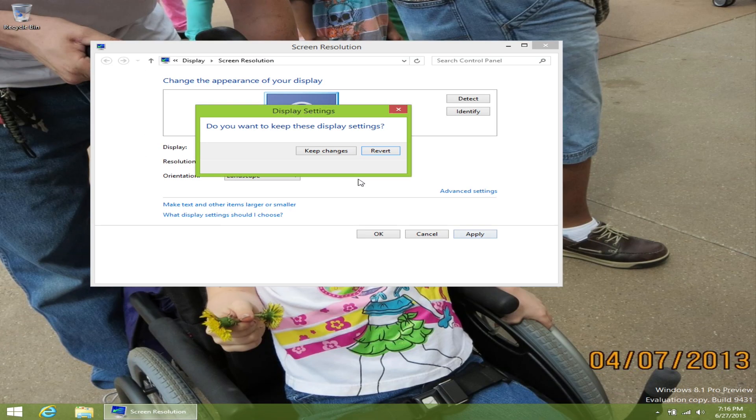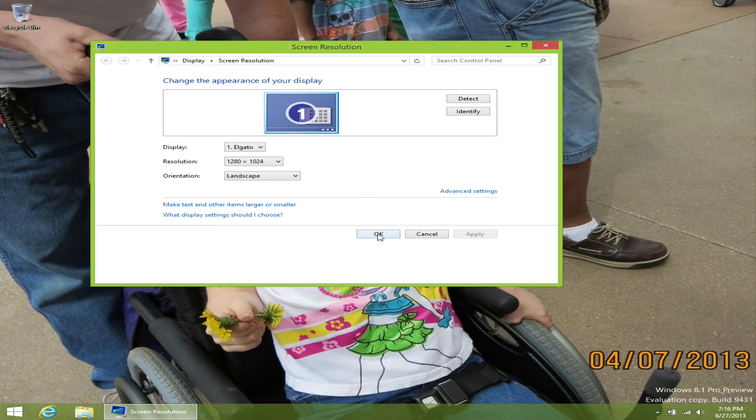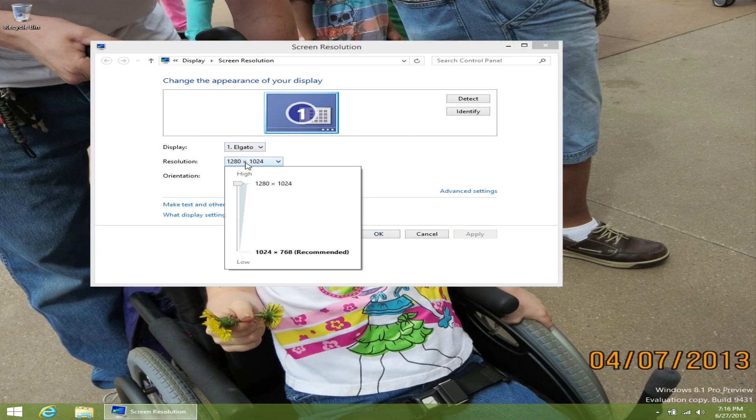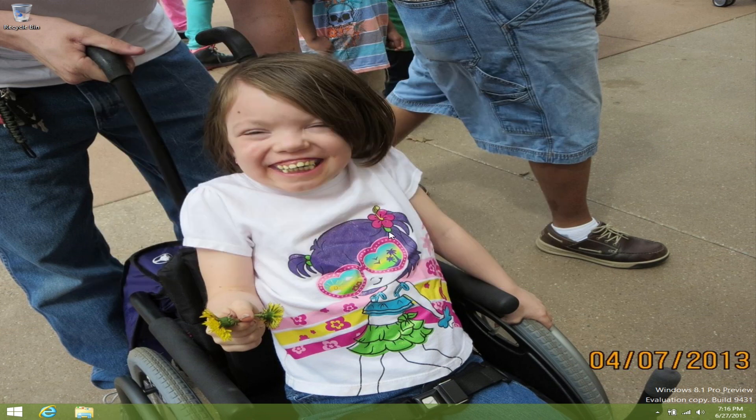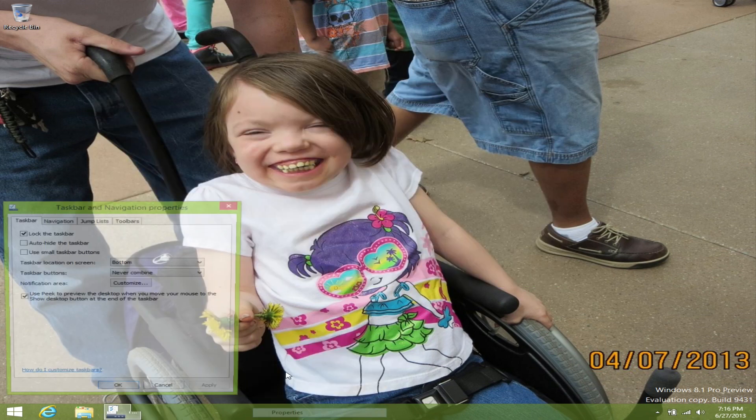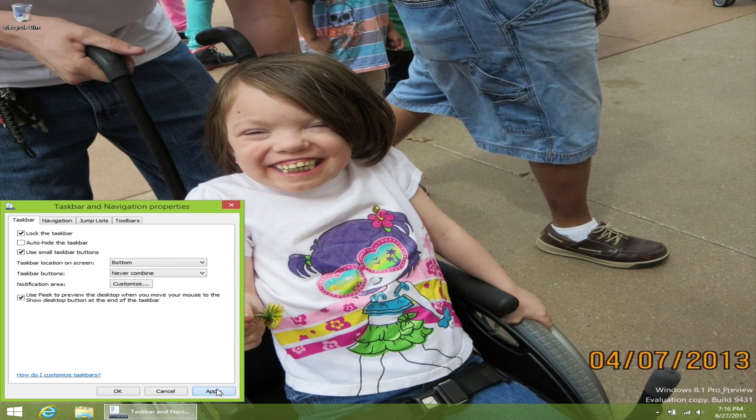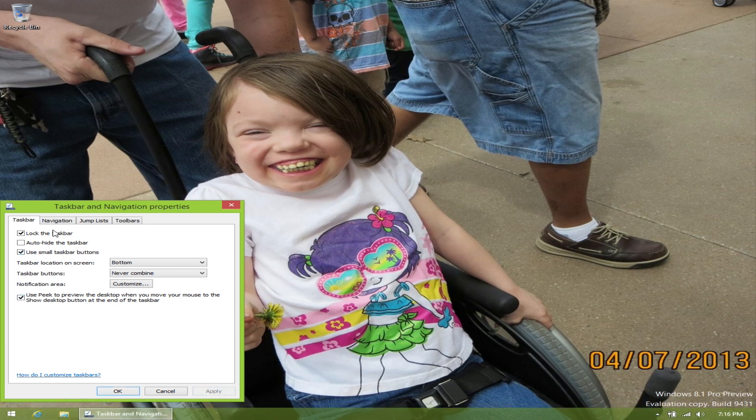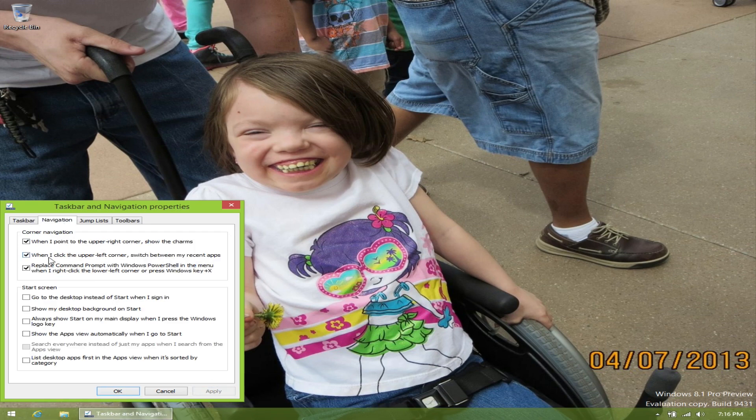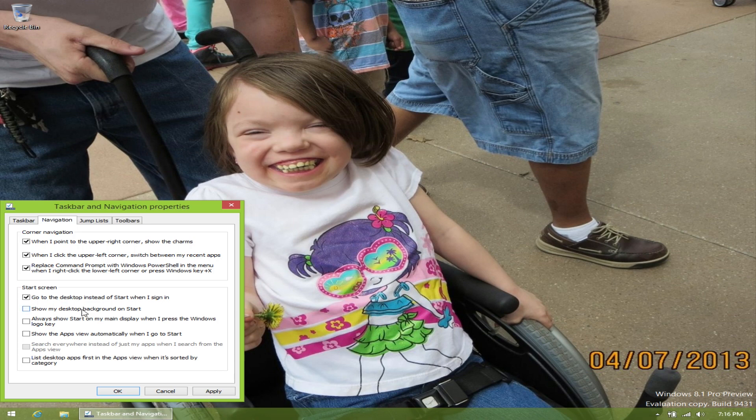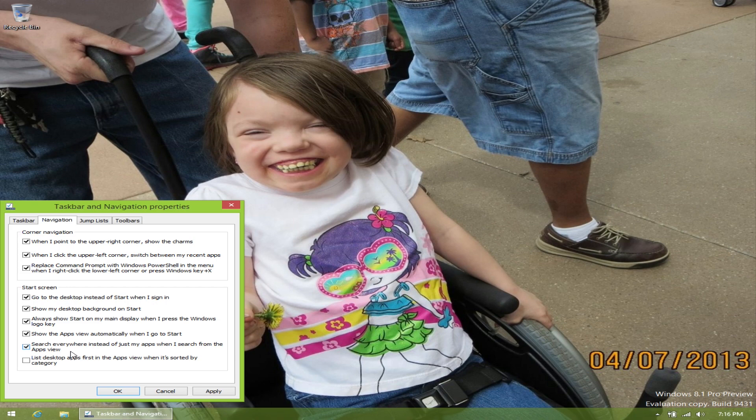And I also changed the resolution to 1920 by 1080, which is what my computer supports. And I'm capturing this using my Elgato Game Capture HD, feeding to my computer via HDMI. The really cool thing about Windows 8.1 is if you right click on the bar at the bottom and you choose properties, you can actually go to the navigation tab and go to desktop instead of start when I sign in, show desktop background on start and show apps. So when you press the start button, it shows a list of your apps and programs, which is really cool. Kind of like the old Windows 7 days.